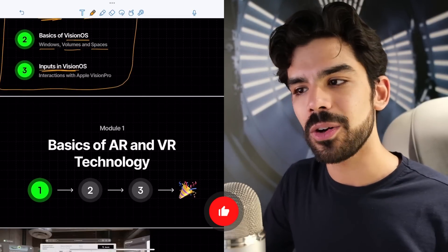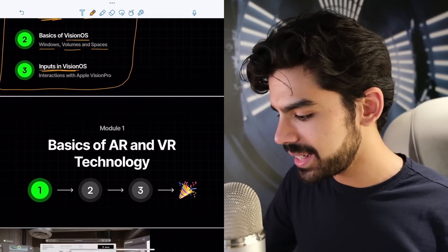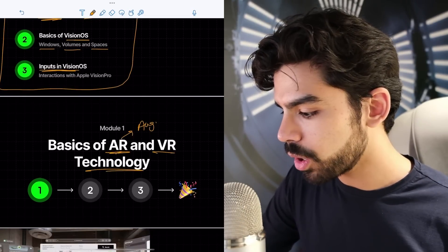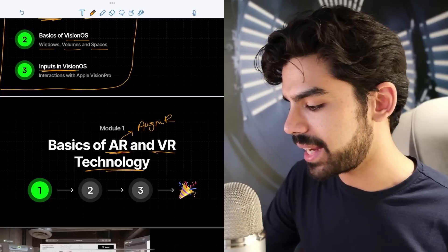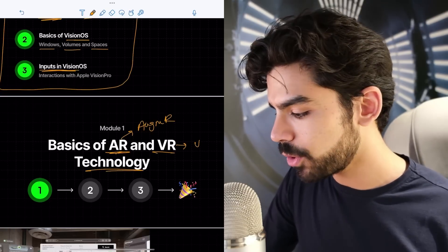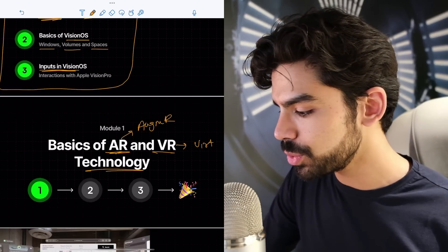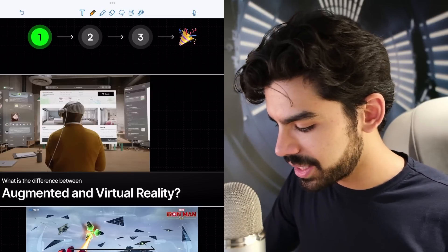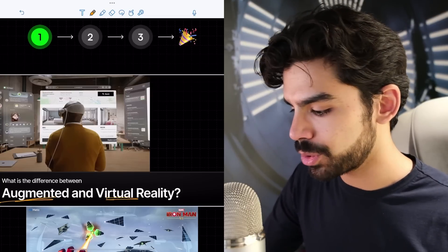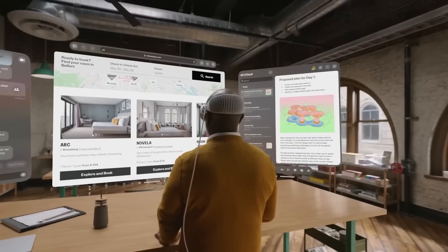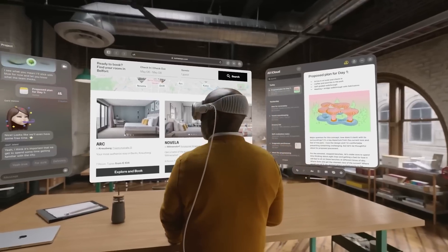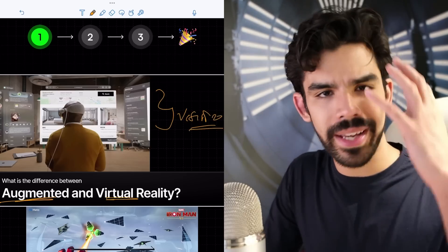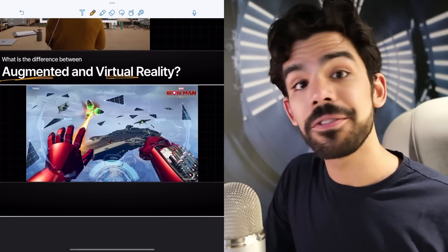Let's first understand what exactly AR and VR technology is. AR stands for augmented reality, while VR stands for virtual reality. The question is: what is the difference between augmented and virtual? This screenshot right here is actually from the Vision Pro. In both of them you wear a headset, but where is the difference?